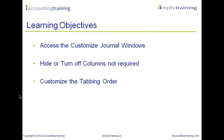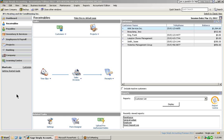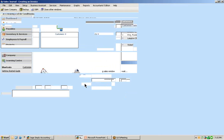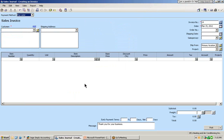We're going to begin today on the receivables page. Each one of the journal windows will have a place to access where we can go in to customize a journal window. Let's begin with the sales invoice or the sales journal window. From the sales invoice icon, select the shortcut menu and select create invoice. The first journal window that we are going to customize is going to be the sales journal window.